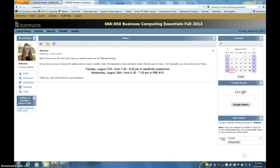Hi, this is Yvonne Galusha, your Business Computing Essentials instructor, and the purpose of this video is to talk about the ICON quiz functionality.